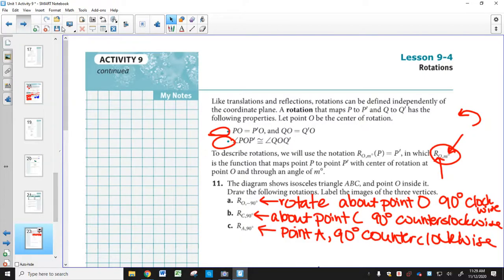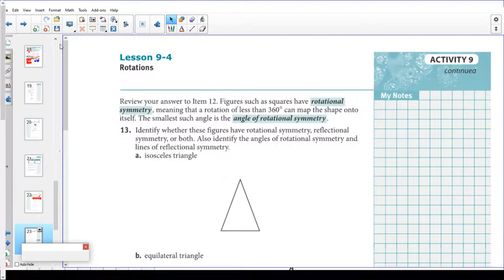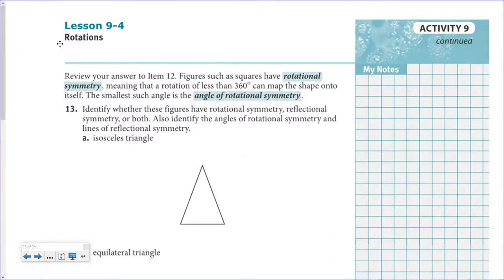Some figures such as a square have rotational symmetry, which means a rotation less than 360 degrees can map the shape onto itself. The smallest such angle is called the angle of rotational symmetry. It must be less than 360 degrees.